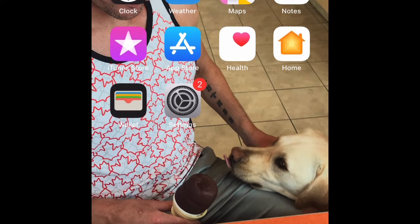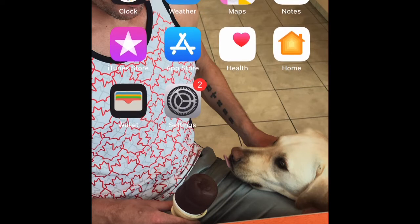VoiceOver is an app that is built into iPhones that allows blind people to use iPhones. If you want to learn about VoiceOver, you can just Google it. Essentially, it is a screen reader for iPhones.